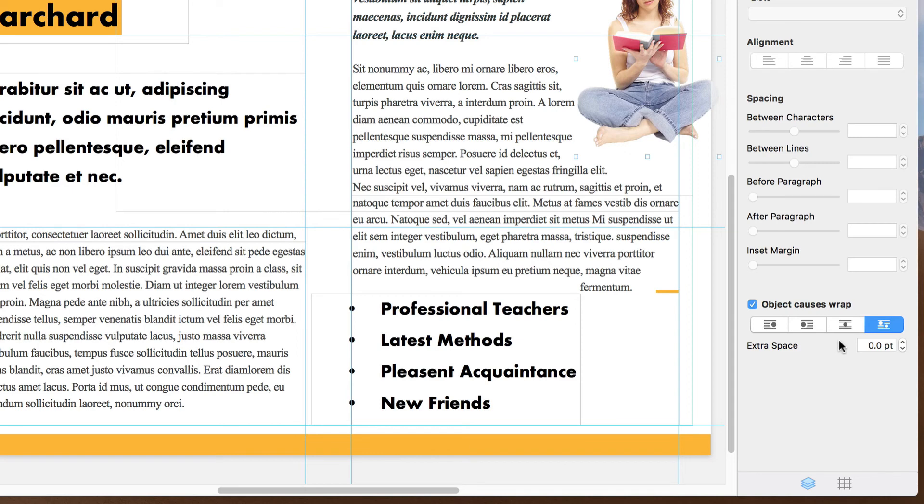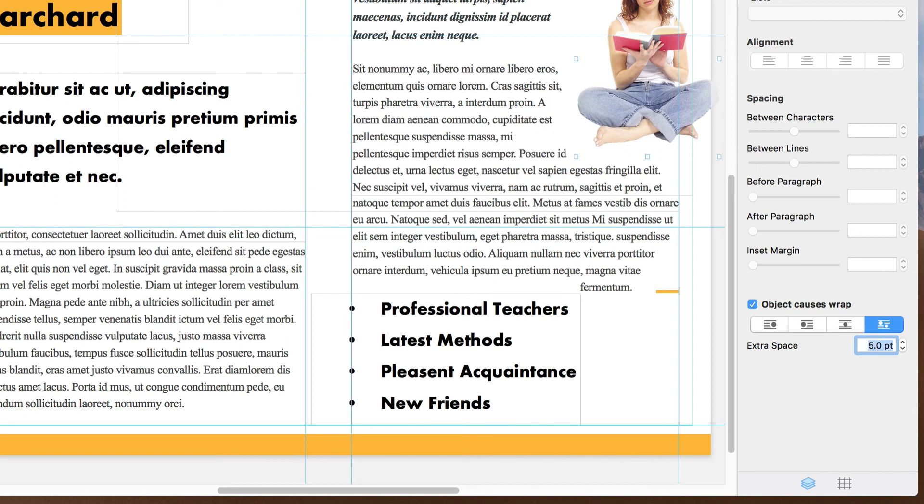Note that there are four different text wrap modes. And in addition, we can add space between the image and the text.